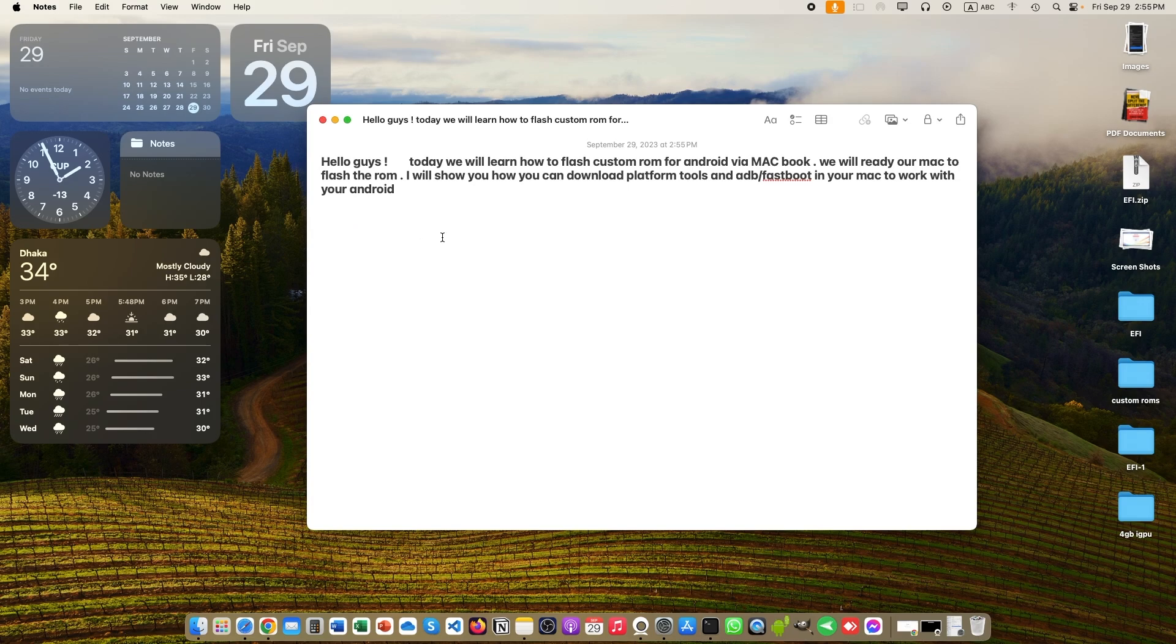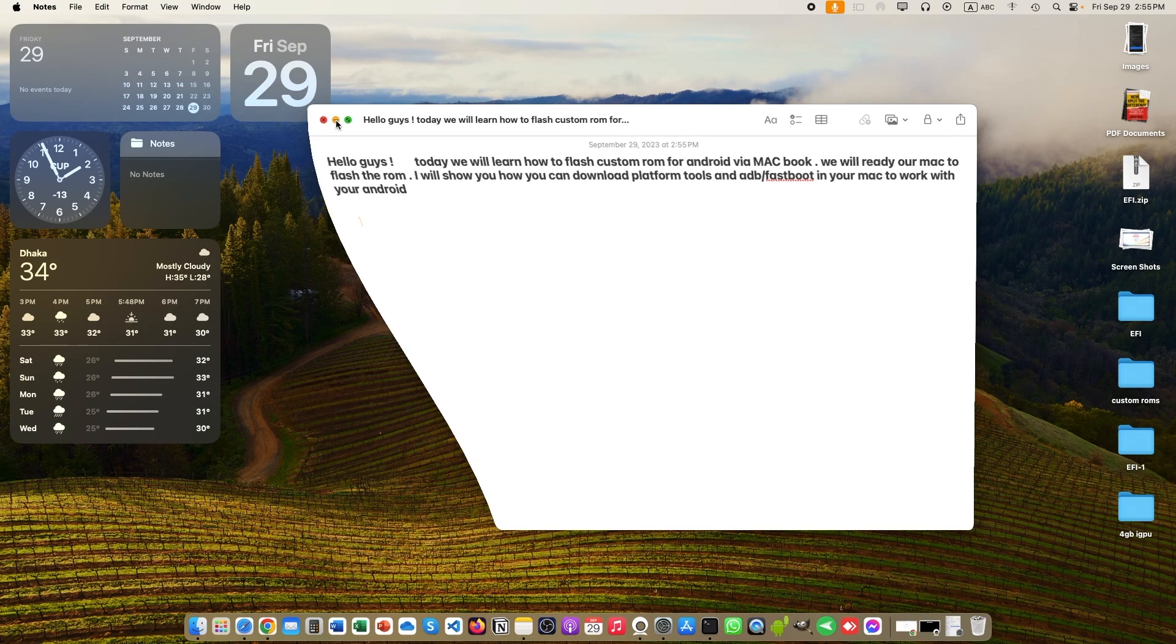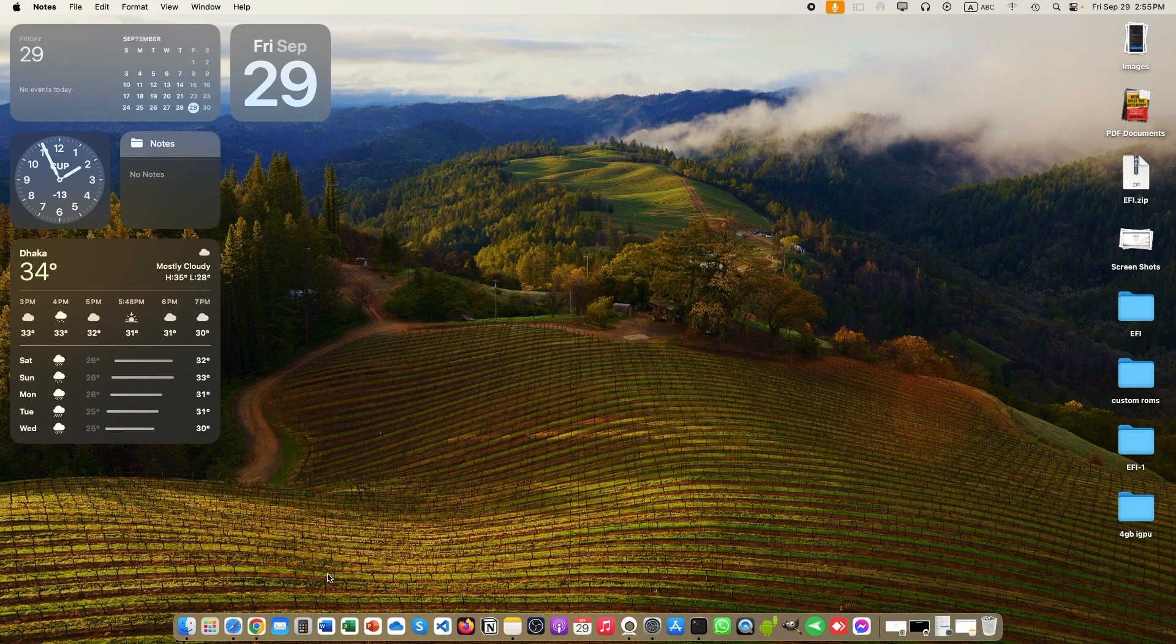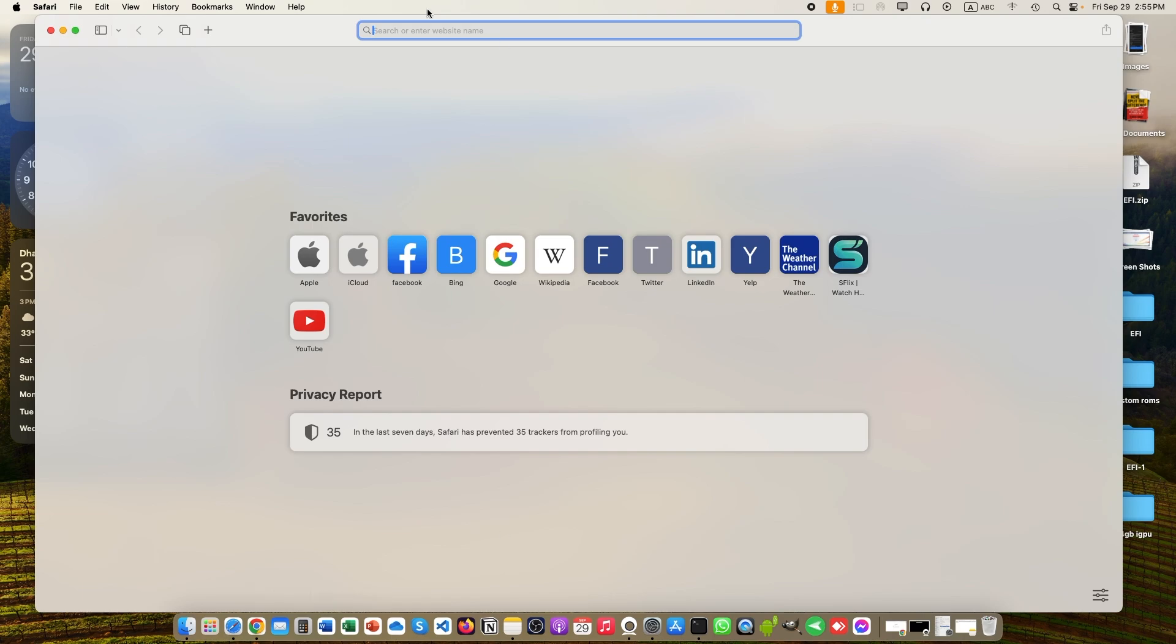Hello everyone, welcome. Today we will prepare our Mac to flash Android custom ROMs. If you want to flash a custom ROM, you need a Platform Tools file, ADB, and Fastboot. So in this video tutorial, I will show you that topic.